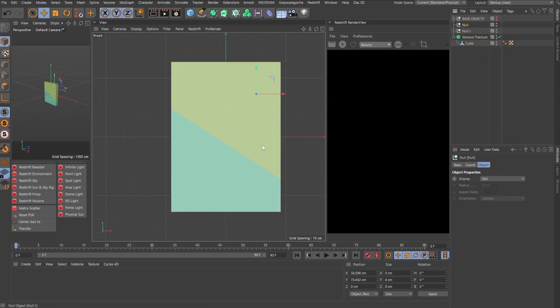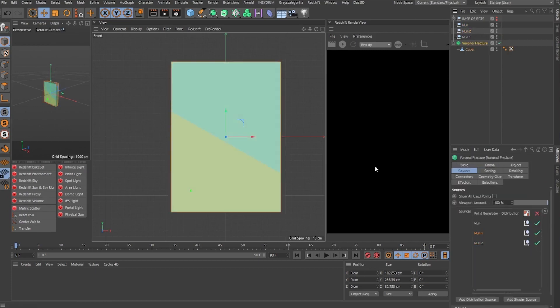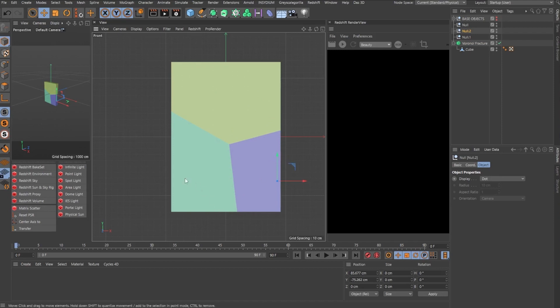So if I move these around, you get a different division. If I duplicate this and add another one to the mix, once again, we have a different result because now it is subdivided into three objects.